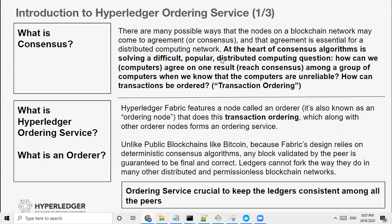There's a very famous article called 'The Fallacies of Distributed Computing.' It is extremely difficult to ensure that all the nodes on the blockchain network — or even the internet — have a consistent state. That's why consensus is very important. At the heart of a consensus algorithm is solving a very difficult but very popular distributed computing question: how do computers agree on one result among a bunch of computers? They could be unreliable — sometimes they crash, sometimes they are dead because of network issues. We are going to talk about Raft consensus today, not Byzantine fault tolerance.